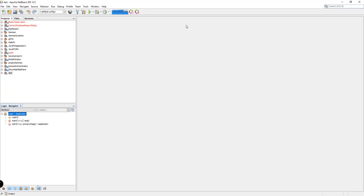I have here my IDE, NetBeans IDE. I'm currently using version 12.0 and I'm going to guide you through all the steps that we're going to be needing to create a POS or point of sale system.